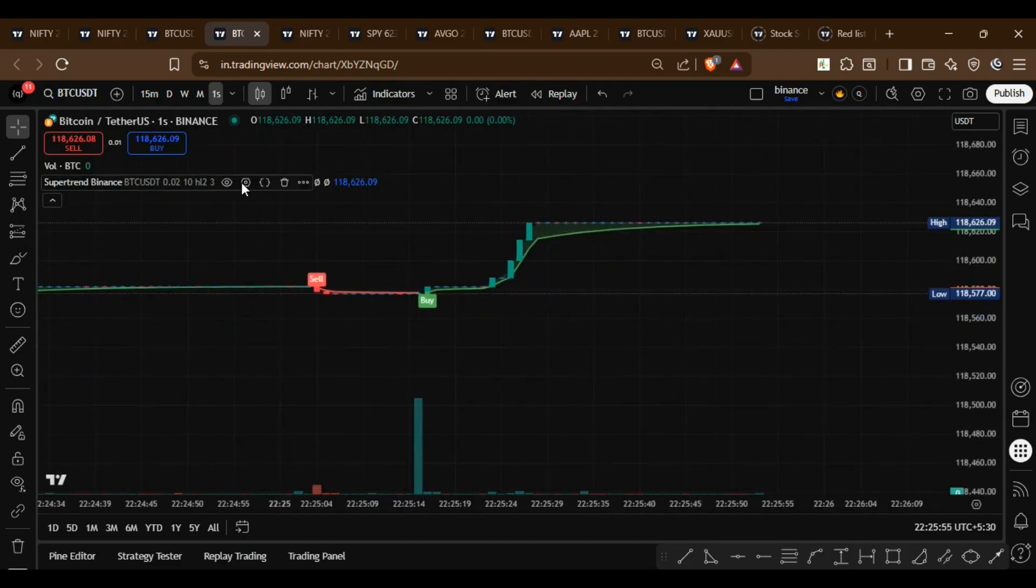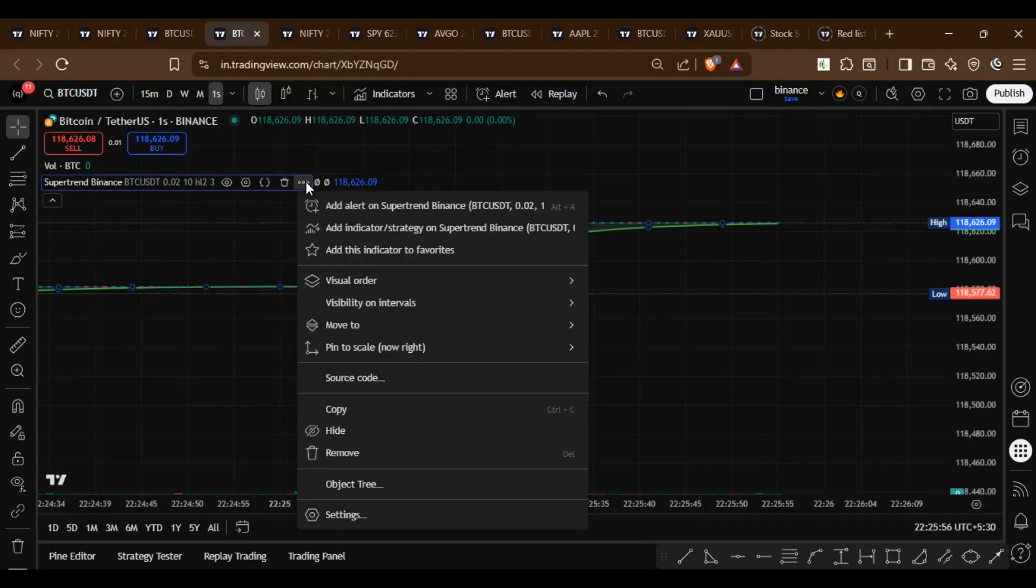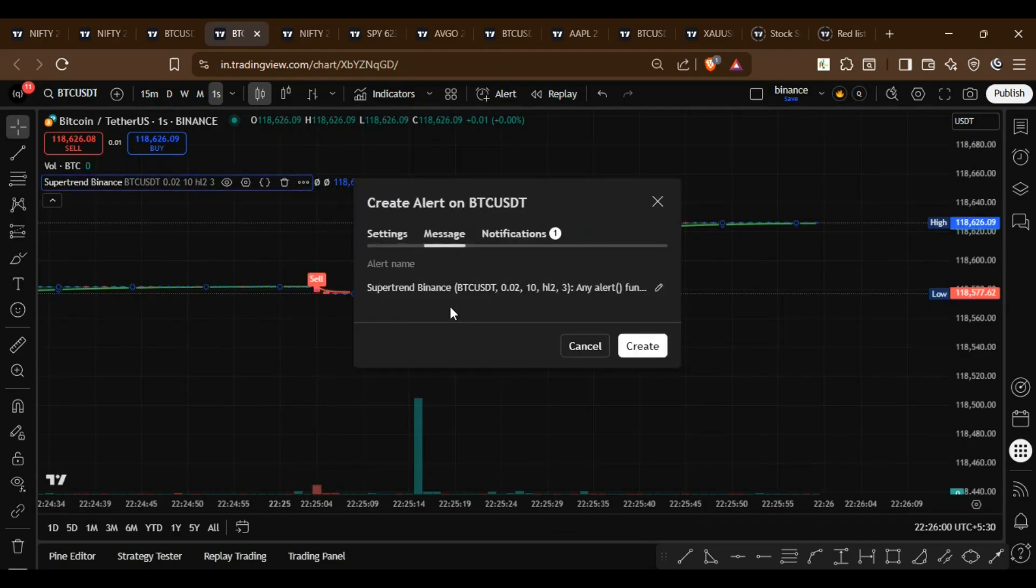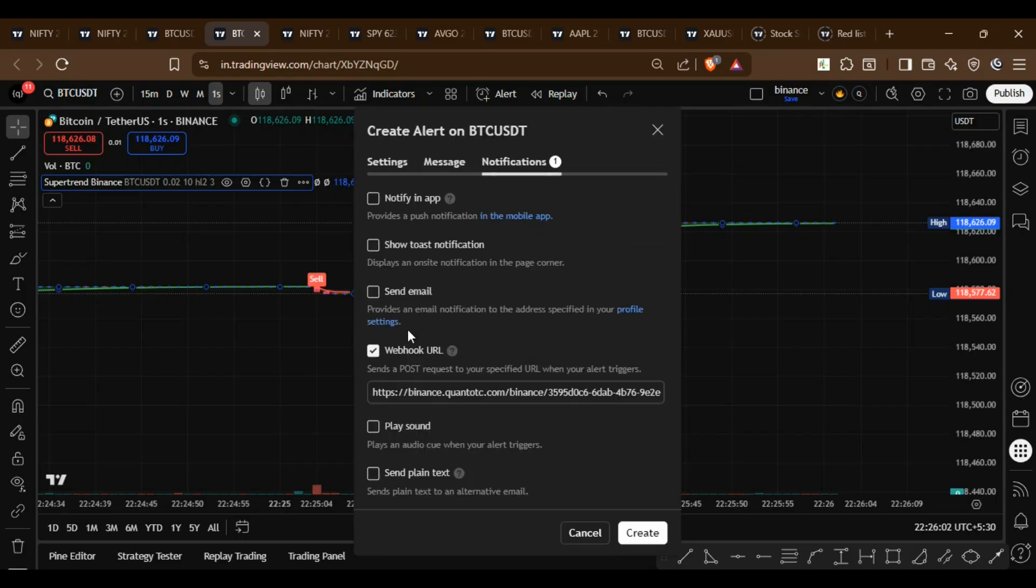Now let's create an alert using this indicator. It's already configured. In the notification settings use the webhook URL and create the alert.